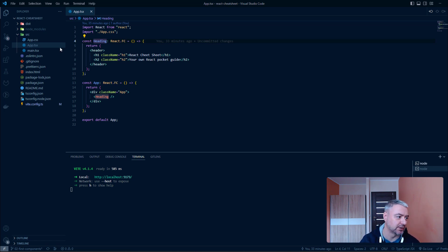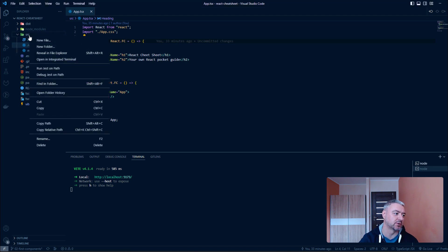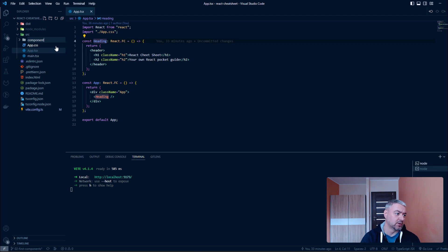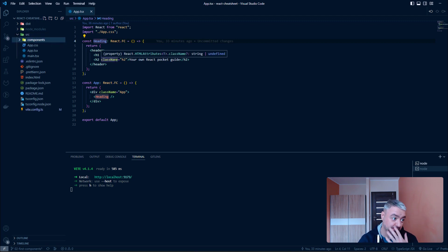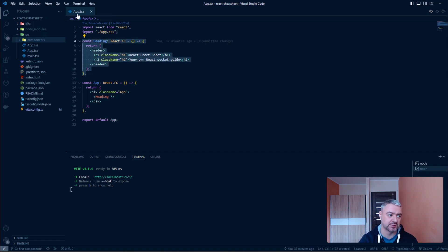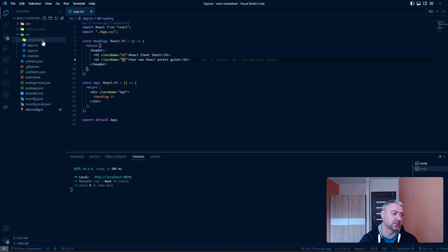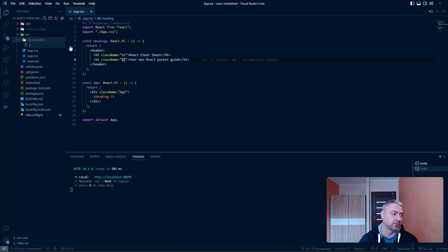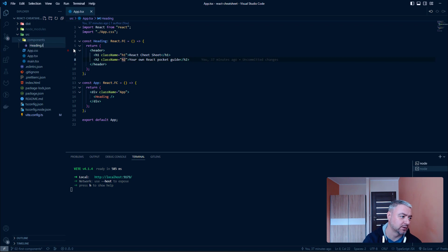Let's create a components folder in our SRC folder. Components. And let's create a file for our heading component which is now sitting inside our app file. New file. Heading.TSX.